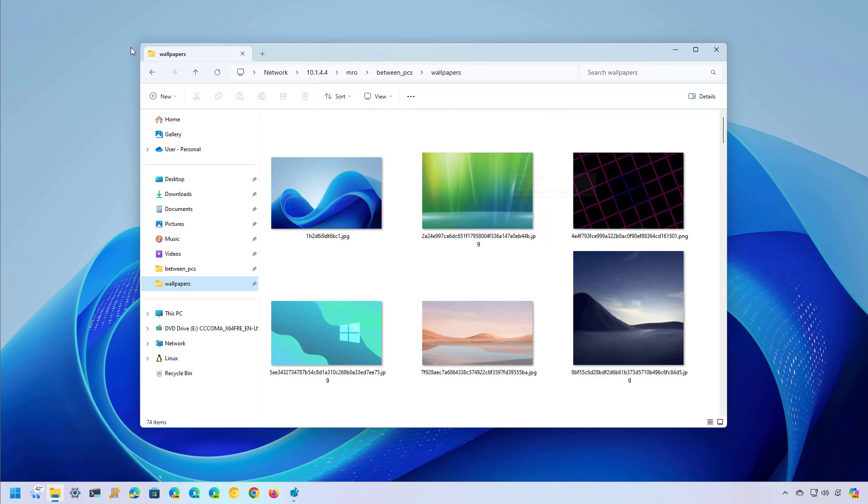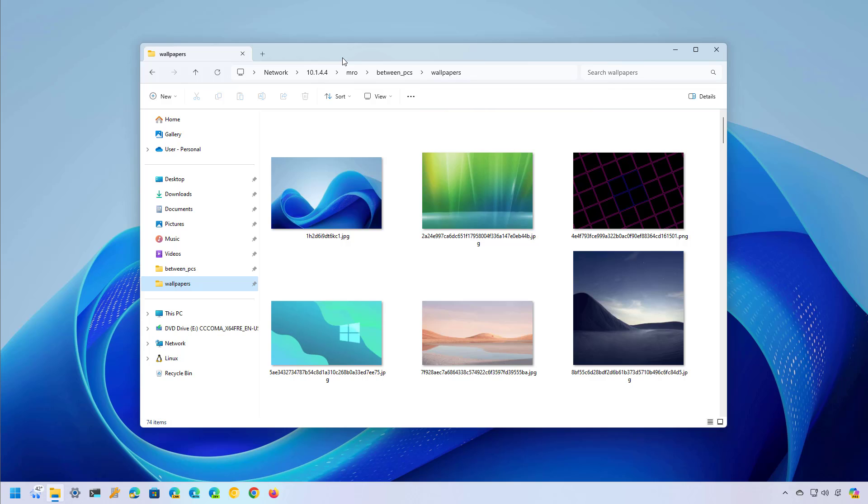You may even see a spinning icon on the tab letting you know that the app is still working to render all the contents. Now, File Explorer doesn't have an option to disable this behavior, but you can use the registry to set the default view for all folders to not be specified.